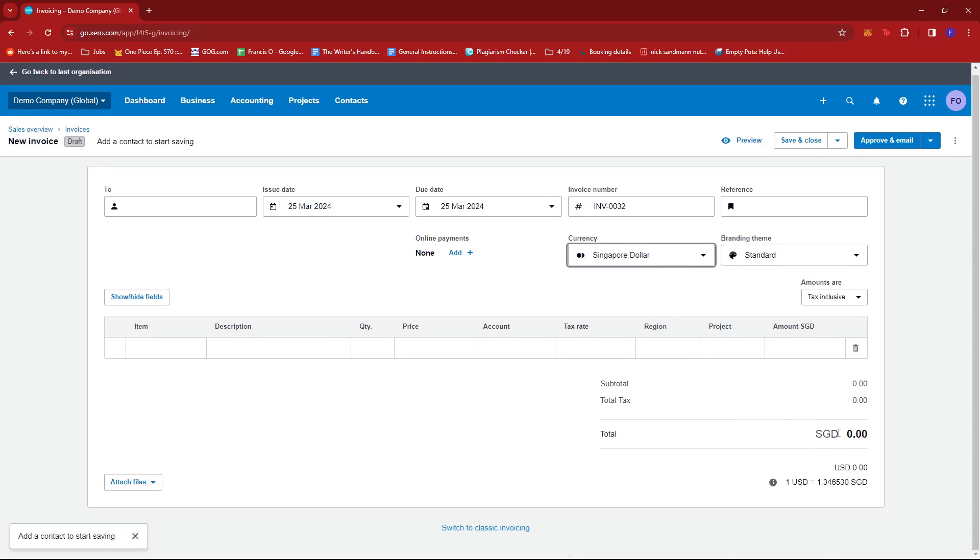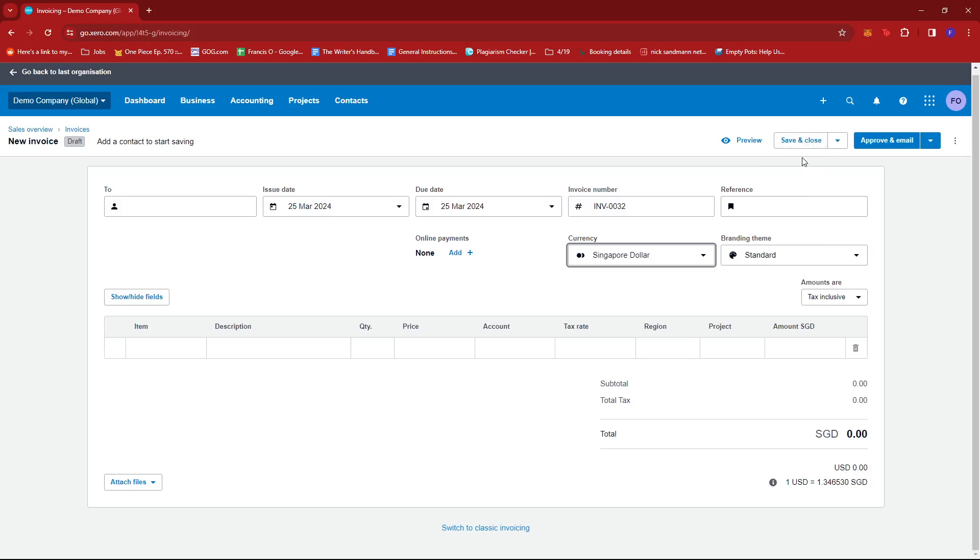And this currency should apply to our invoice now. Of course, once we're done editing the details of our invoice it will be registered under the Singapore dollar currency. We're just going to go ahead and click save and close and we should be good to go. And that's about it, that's how you change invoice currency in Xero.